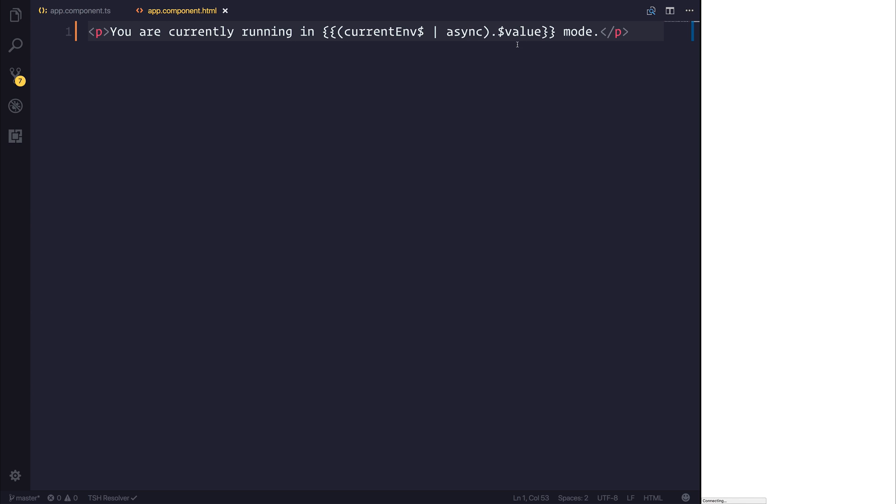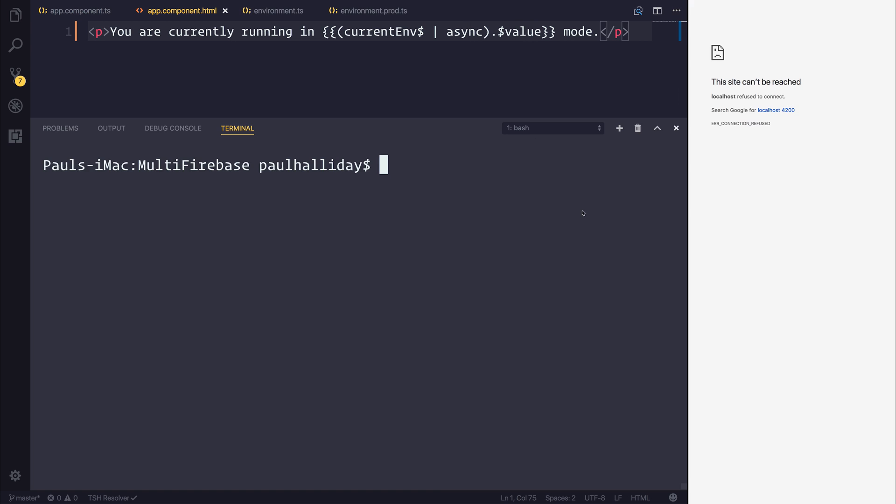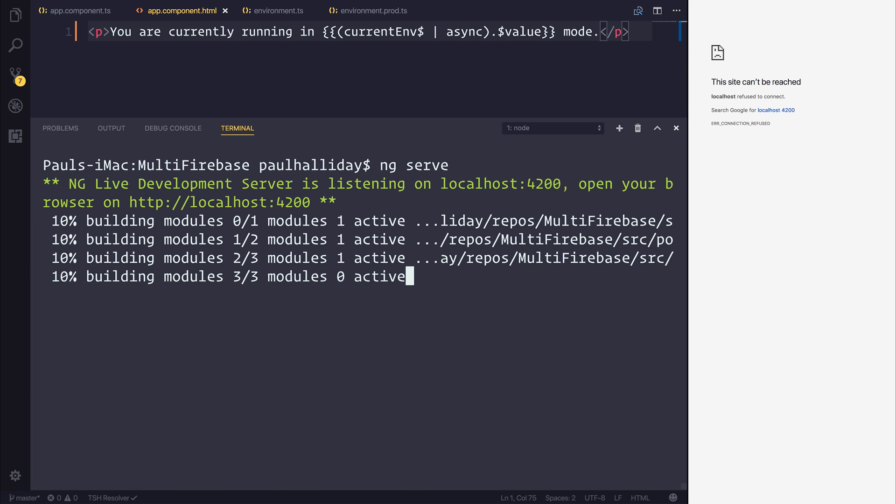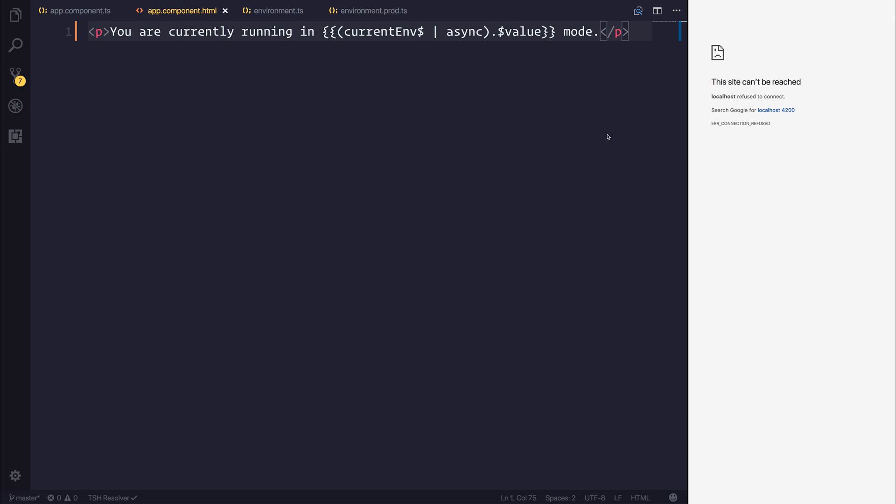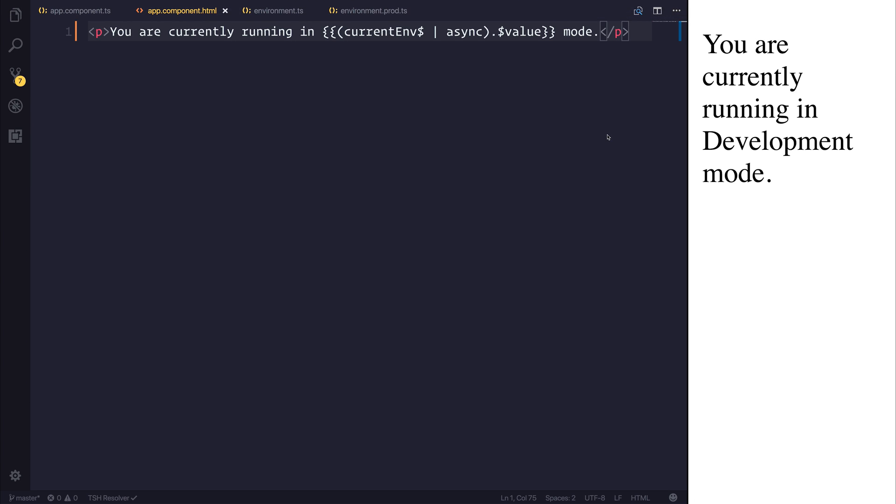So once we save our file, we should then see you are currently running in either development or production modes. I'm going to restart our project before running this. And to do that, we can run ng-serve. And what this allows us to do is run our application in development modes. You should then see you are currently running in development modes.